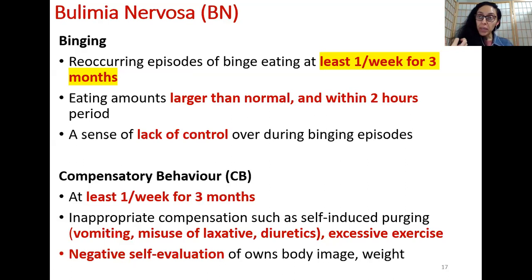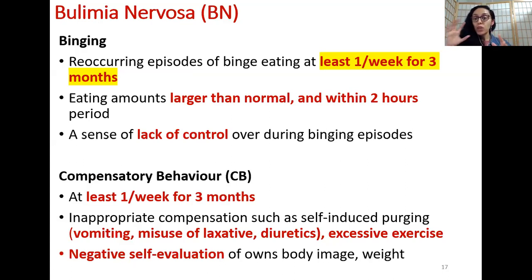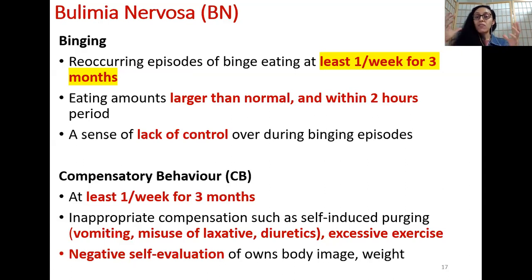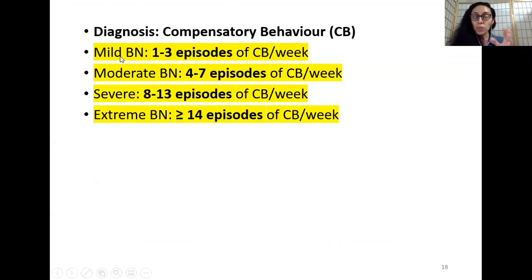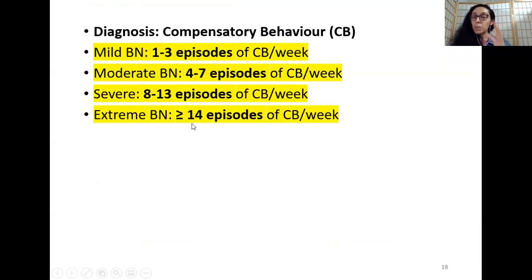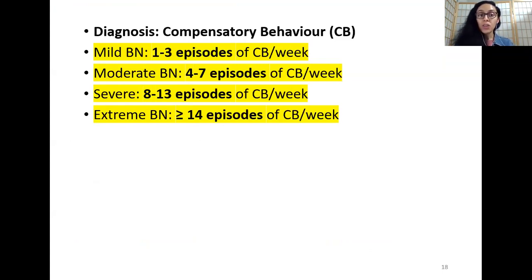Compensatory behaviors include purging — vomiting, misuse of laxatives and diuretics — and can be accompanied by excessive exercise. In bulimia versus anorexia nervosa, the main difference is that anorexia involves absolute restriction of dietary intake, whereas bulimia involves a binging episode of excessive dietary intake followed by compensatory behavior. The underlying condition includes negative self-evaluation of body image. For mild bulimia nervosa, you have one to three episodes of binging plus compensatory behavior per week; at the extreme end, more than 14 episodes per week.